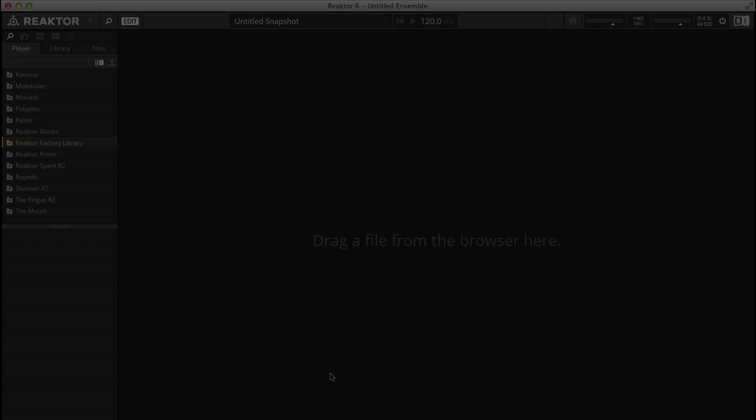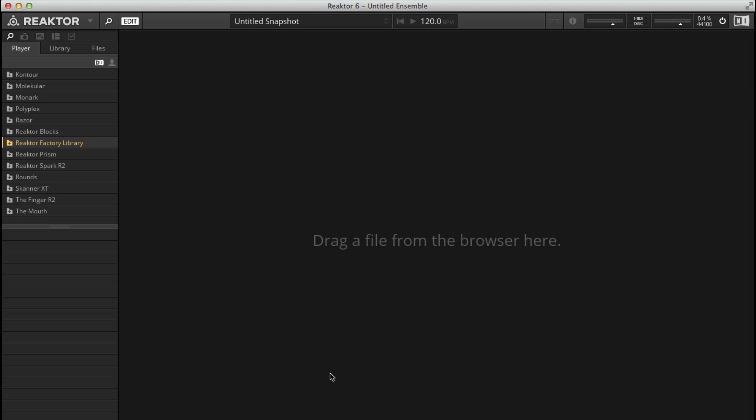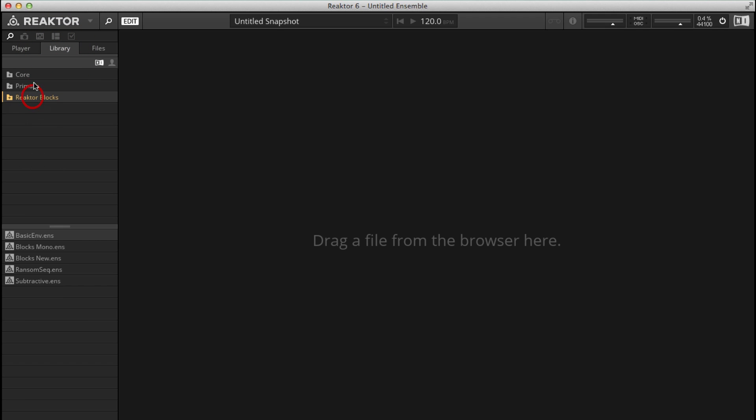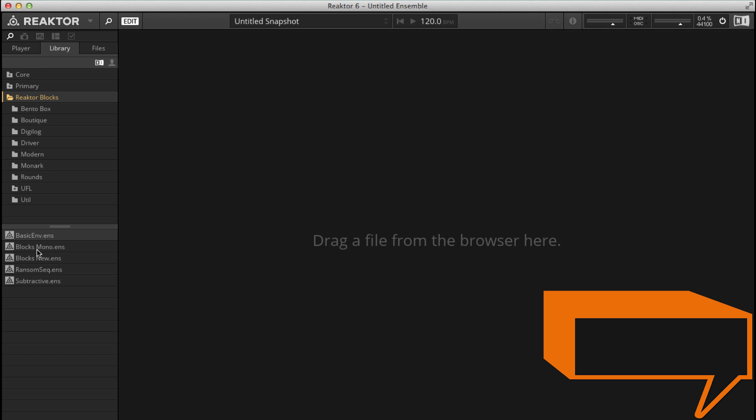In this video we're going to take a look at how to create a basic subtractive synth using blocks. So we need to be in edit mode. If you're not in edit mode then you won't see the library, so click on library and we've got a choice between core, primary and reactor blocks. We're going to be looking at primary later on but for now let's double click on reactor blocks.